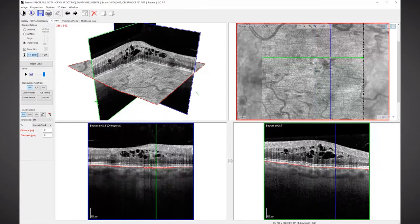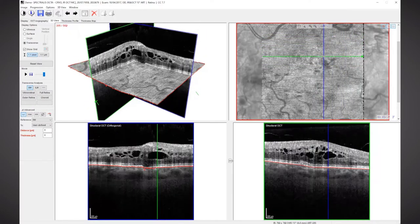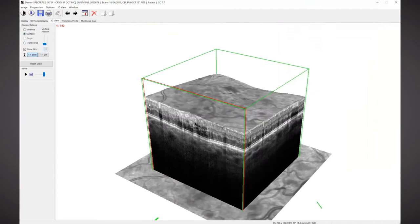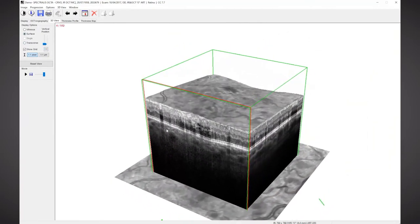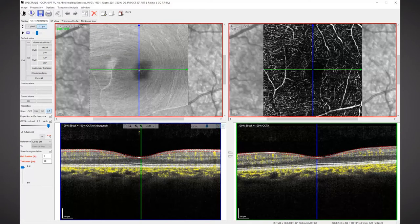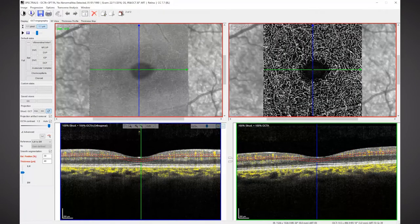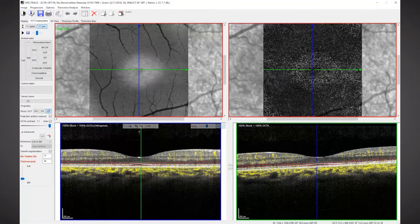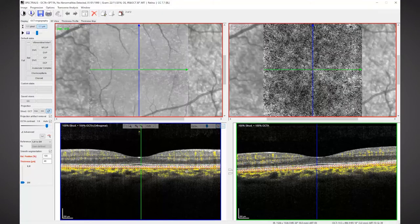It's important to understand that this is a three-dimensional data set — it's not like an FA, which is a two-dimensional imaging mode. There are some key technical components necessary in order to obtain reliable and reproducible OCT angiography information. You need the resolution within your OCTA to be able to monitor correctly the amount of flow through the capillaries.